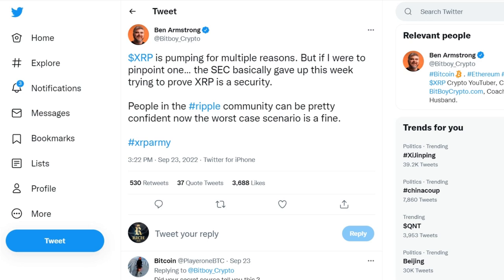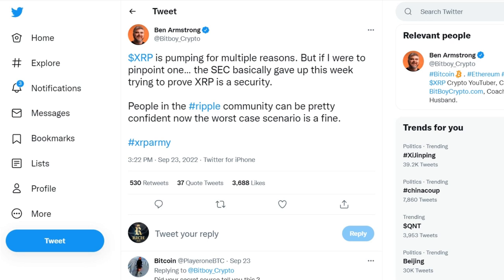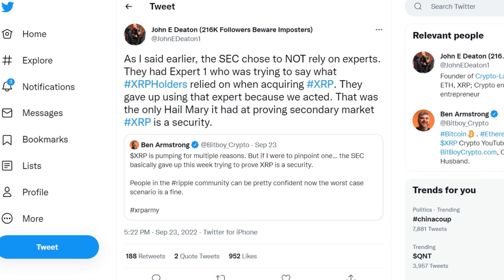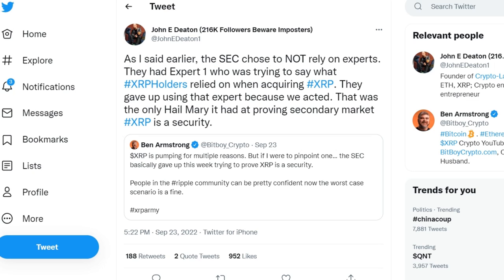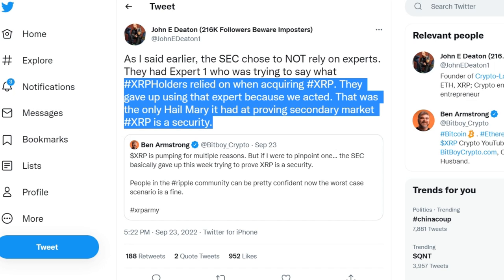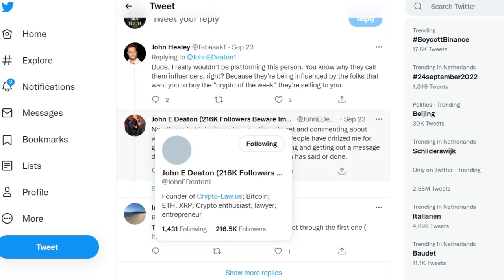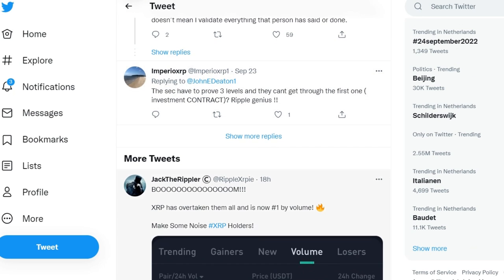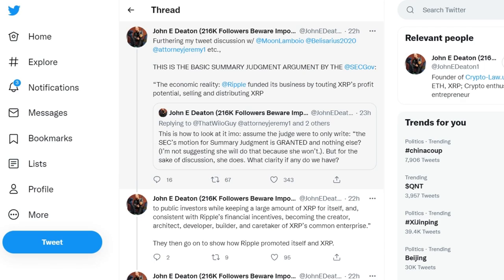The YouTuber's tweet provoked a reaction from various members of the Ripple community, including lawyer John Deaton, who represents the owners of XRP in court. Deaton said the SEC stopped relying on one of its experts who wanted to prove that XRP investors expected to make a profit when acquiring XRP as from a joint venture, which referred it to an investment contract. He added that the SEC has retracted this claim — and this was the only evidence to consider the sale of XRP on secondary markets as a sale of securities. Deaton stated: 'They gave up using that expert because we acted. That was the only Hail Mary it had at proving secondary market XRP is a security.'